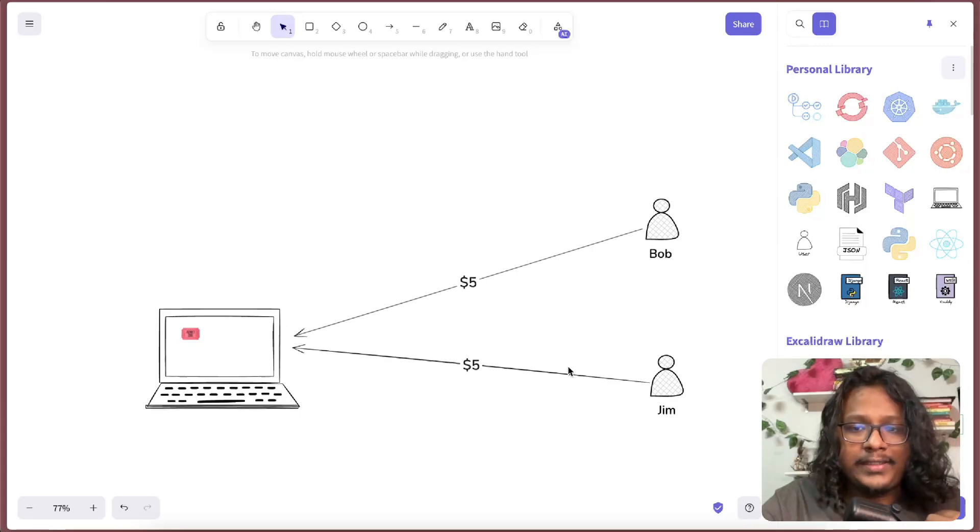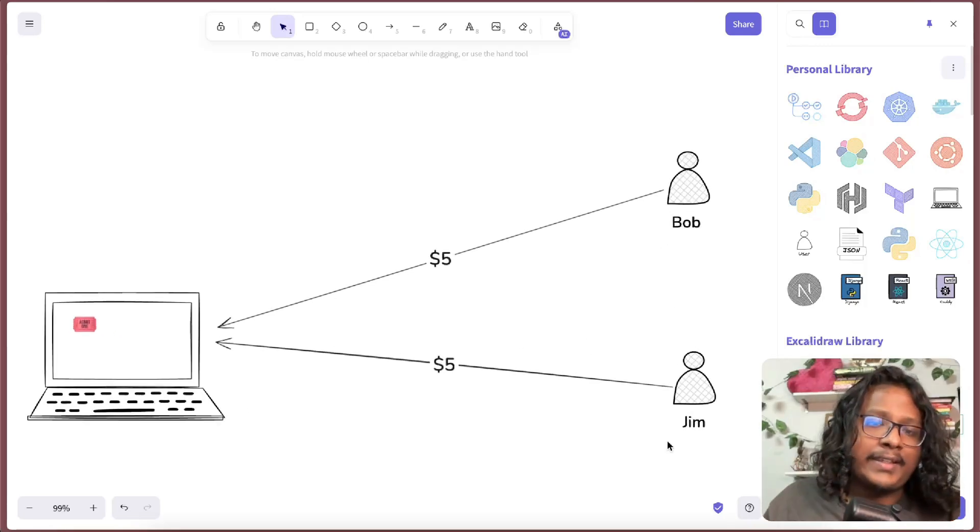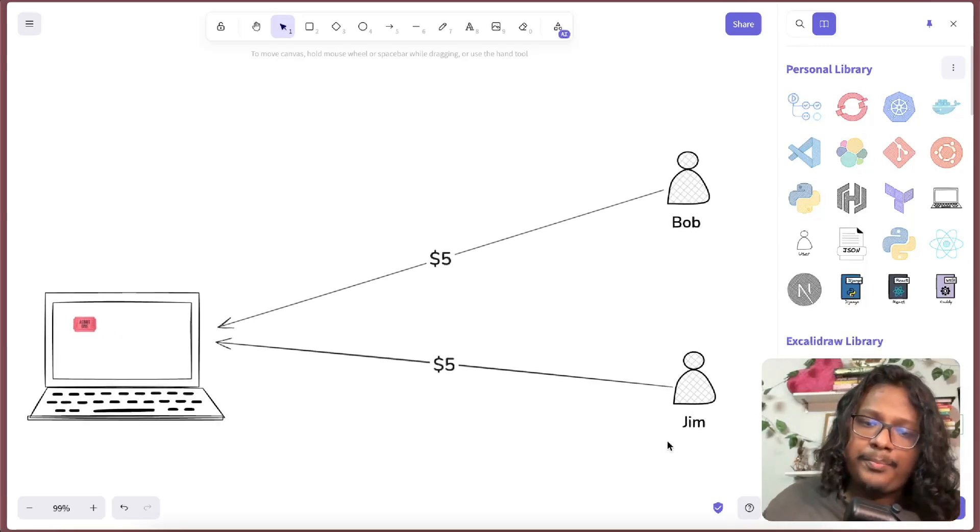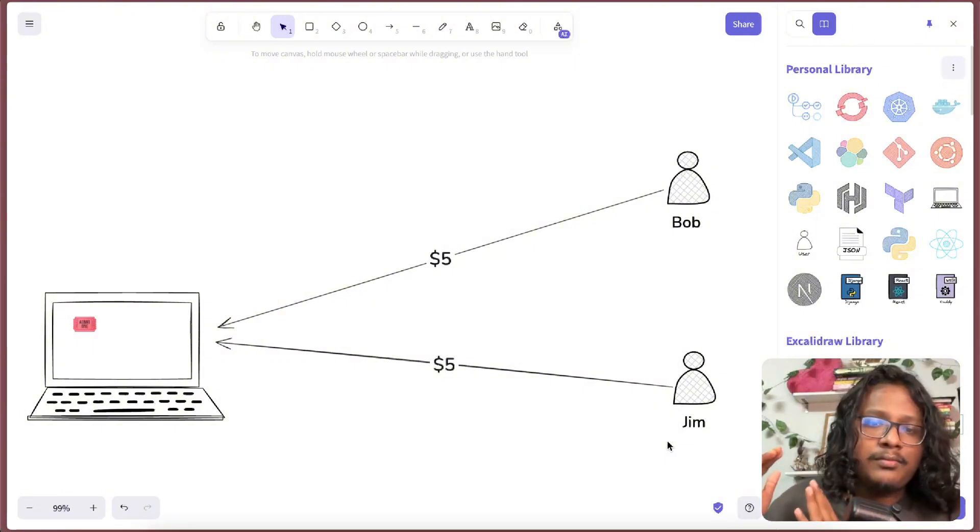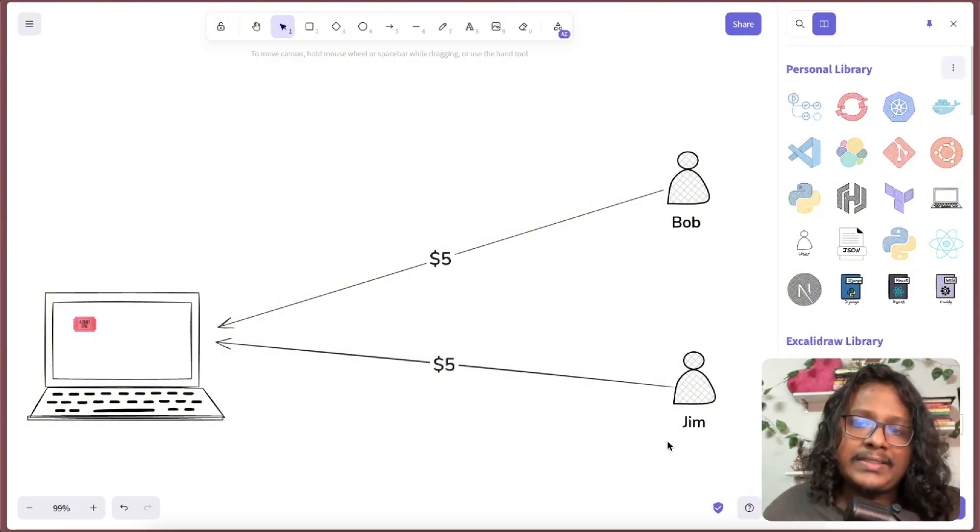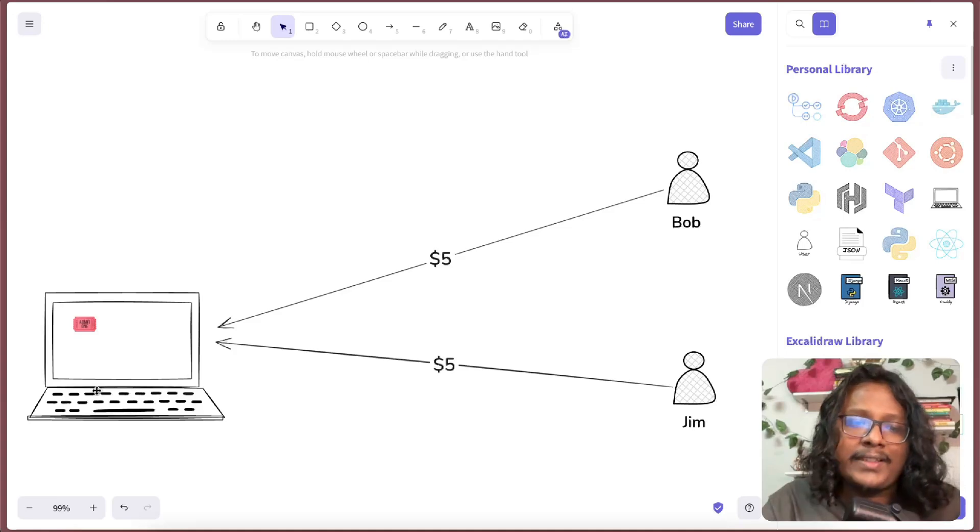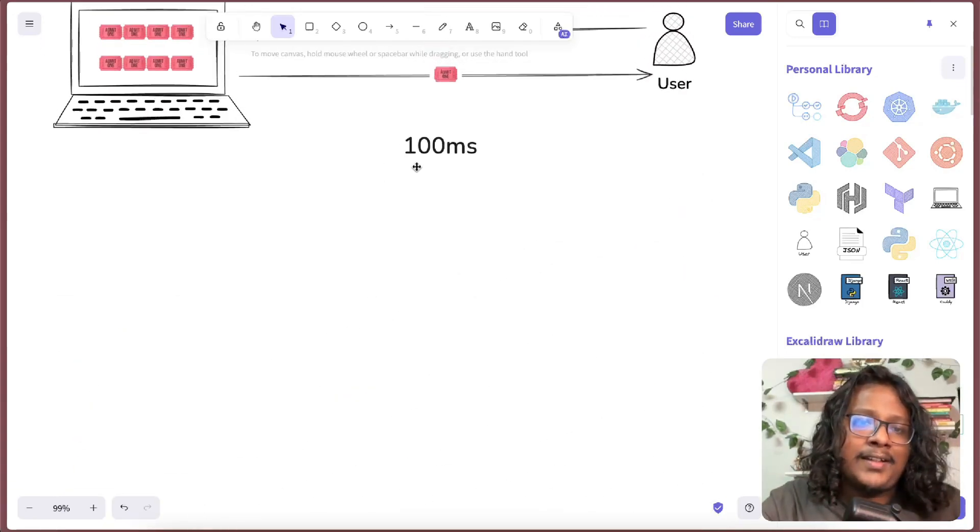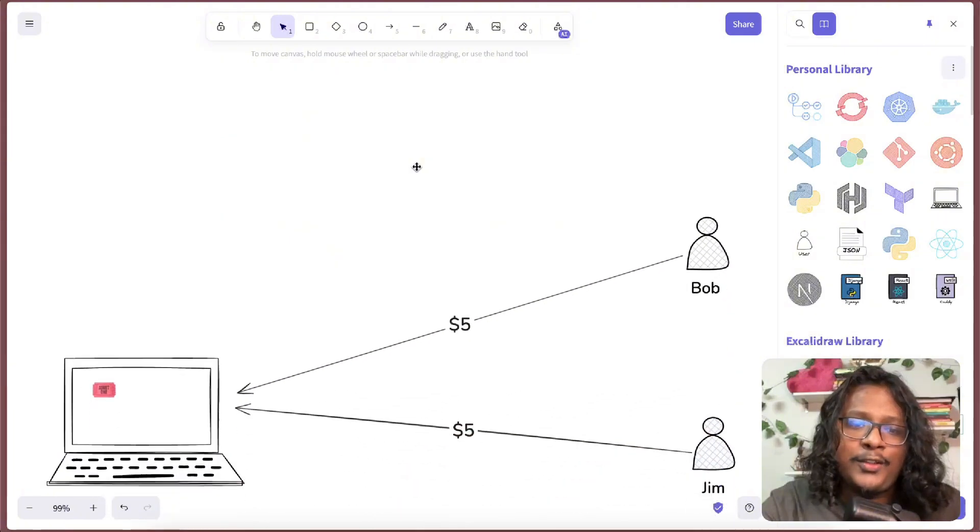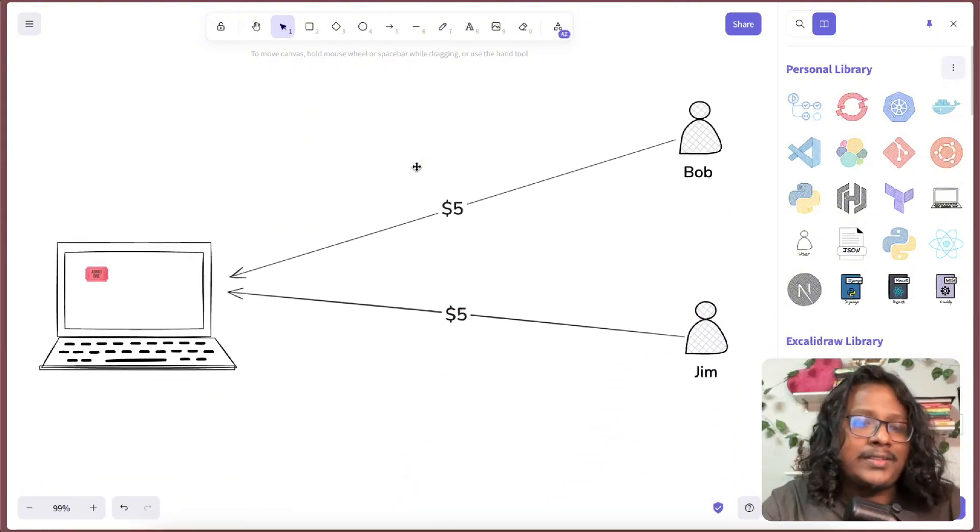Both Bob and Jim want this ticket so bad they literally press the buy now button at the same moment, or like 10 milliseconds apart. But your website only has one ticket, and if you remember it takes like 100 milliseconds to process one ticket.